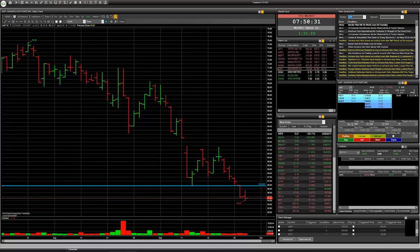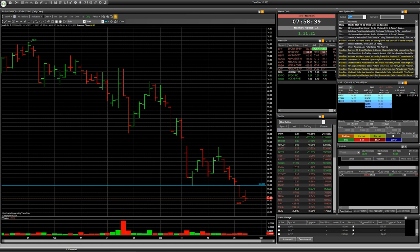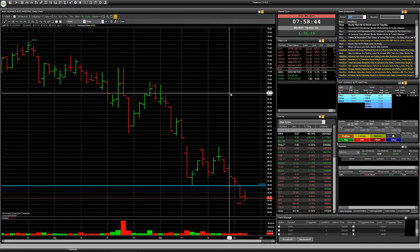Hello everybody. Today I would like to talk with you about speculation on the American stock market. The first company that is interesting to me today has ticker AAP. You can see the daily chart on your screen.